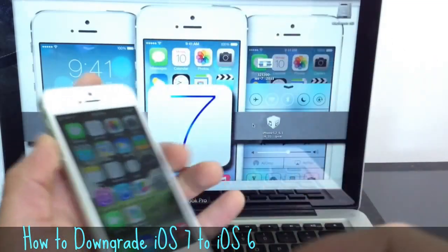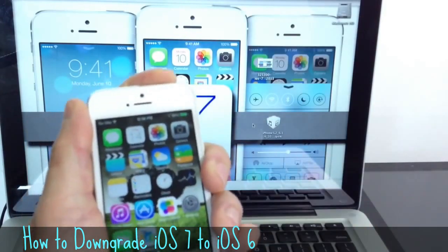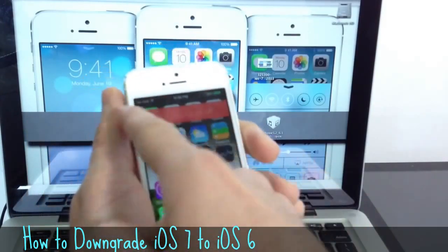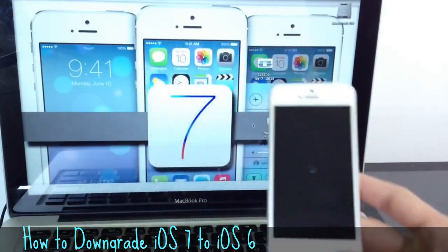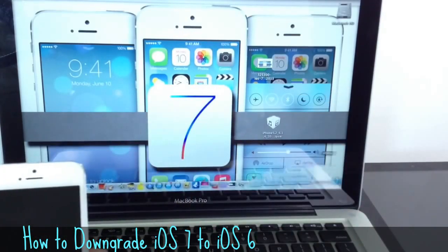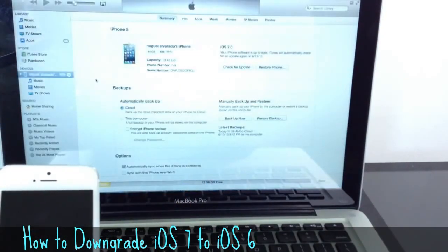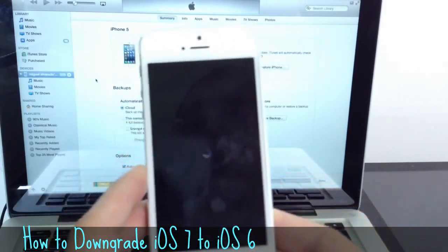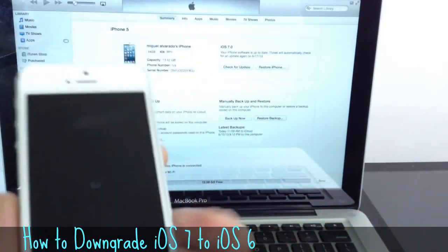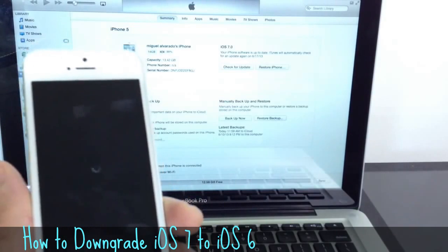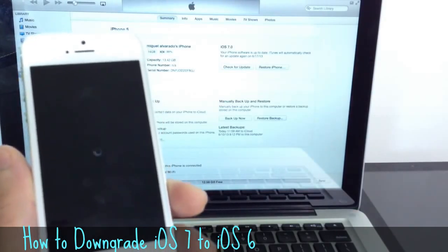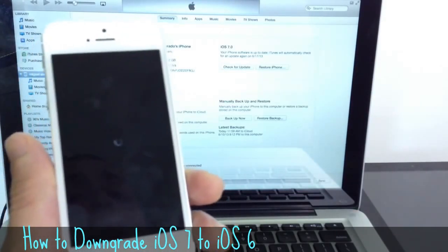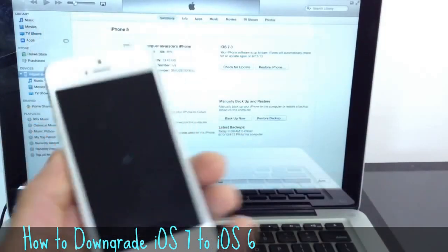So the first thing you want to do is you want to power off your device. We're going to go ahead and start the downgrading process here. You're going to power off. Wait for the device to completely power down. I'm going to launch iTunes here. Okay, so the device is still booting down here. Again, it works on all devices that are updated to iOS 7. You can downgrade back no matter on what stage of the process you're at. You can power off your device.